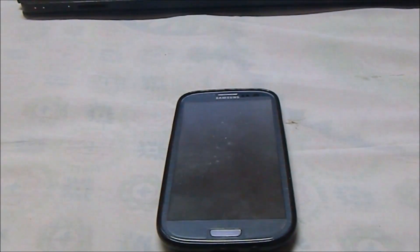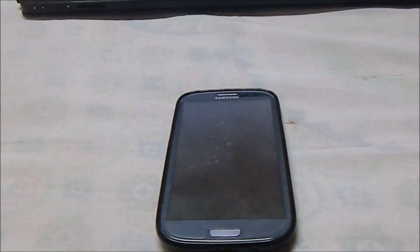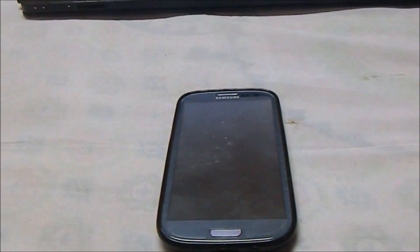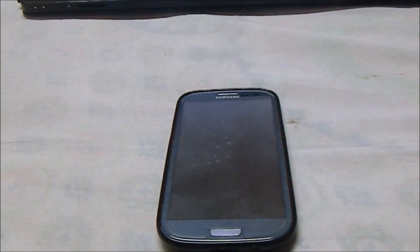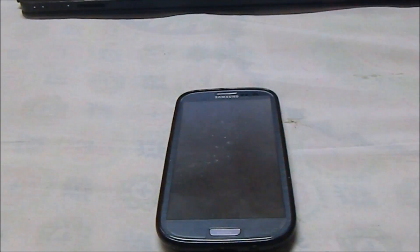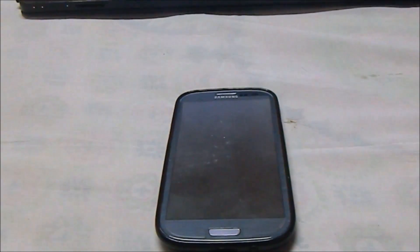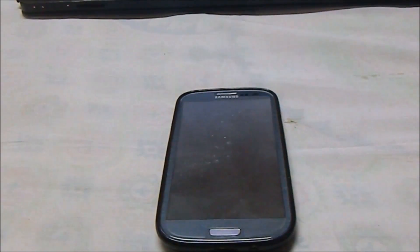Hey guys, it's Kugly again with another ROM review. This time I've got CyanogenMod 12 for the Galaxy S3. CM12 is now in the Alpha 4 phase, developed by JustArchie, who is a great developer. He also has the Archie Droid series and he's the one bringing CyanogenMod 12 to our devices.